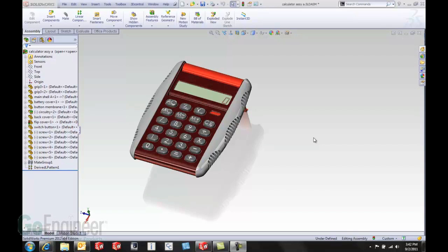In the past SOLIDWORKS introduced commands like the isolate command, display states, or even show hidden components to allow us to work with hiding and showing and getting around in our assembly.